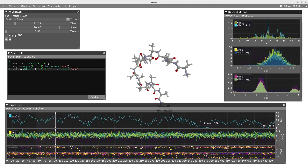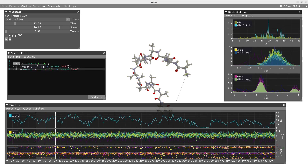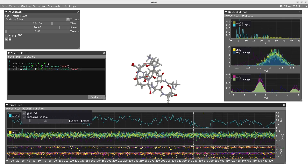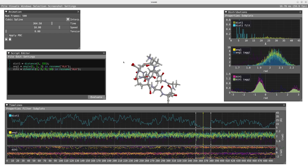I will now focus on this part of the trajectory corresponding to a short distance between the extremities of the chain. To jump to this point I will use Ctrl+left-click in the timeline. Looking at the distribution, we can see the filtered distribution representing only the temporal window and showing short distances.